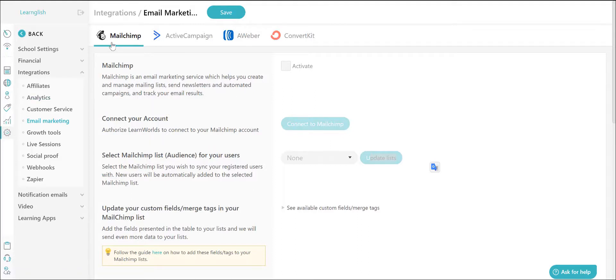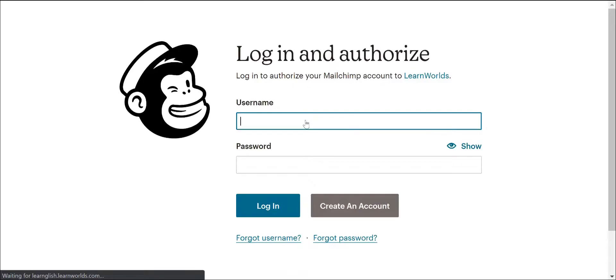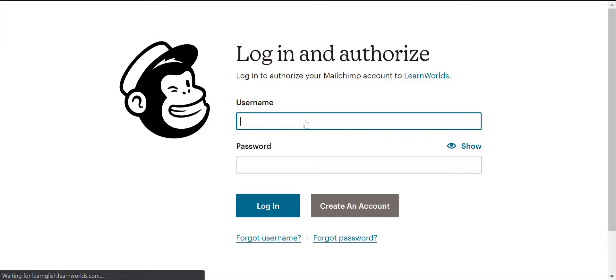Click on the MailChimp tab and click the Activate checkbox to activate the Connect to MailChimp button. This will enable you to connect your MailChimp account to your LearnWorlds school.